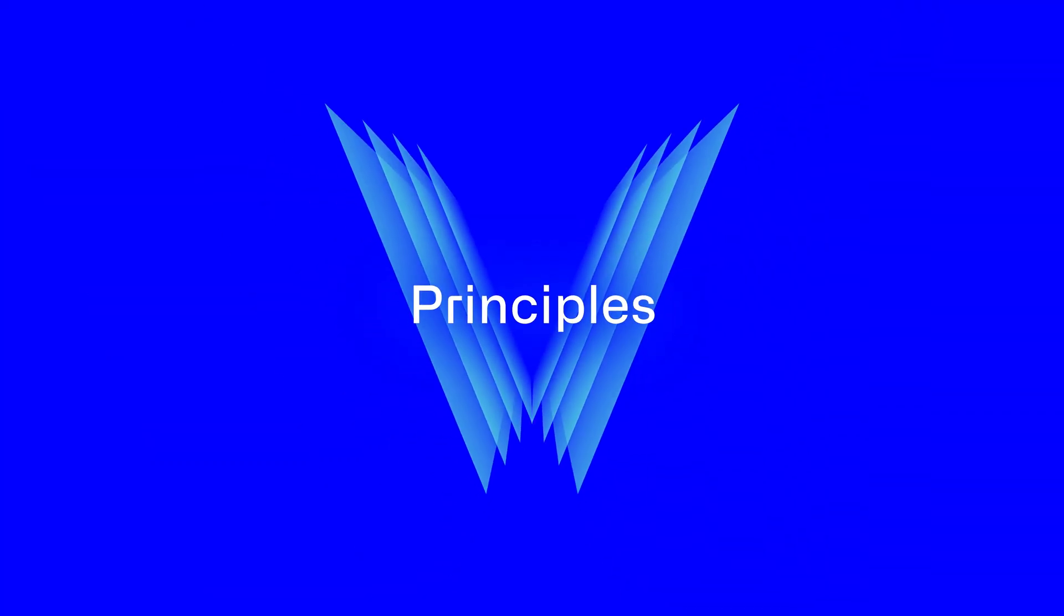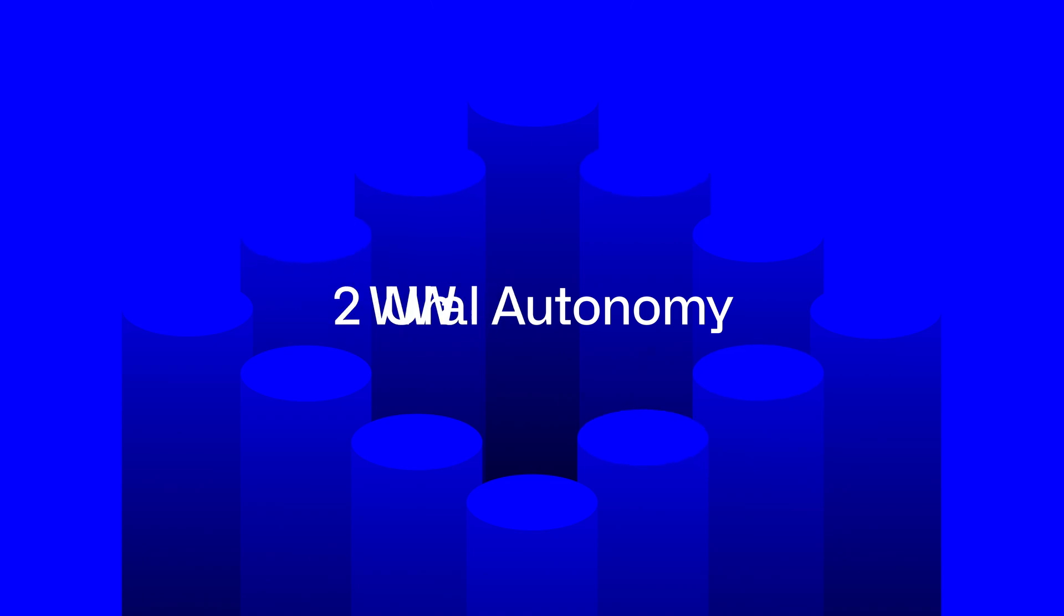These five principles ensure that when you use IOTA 2.0, you're part of a secure and democratic network that prioritizes your autonomy.